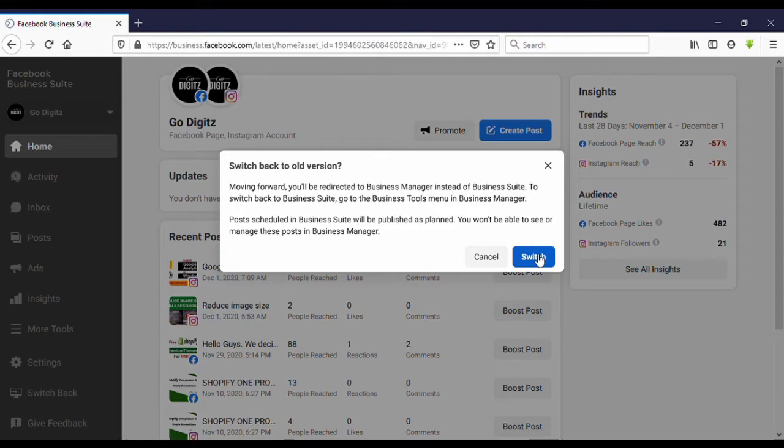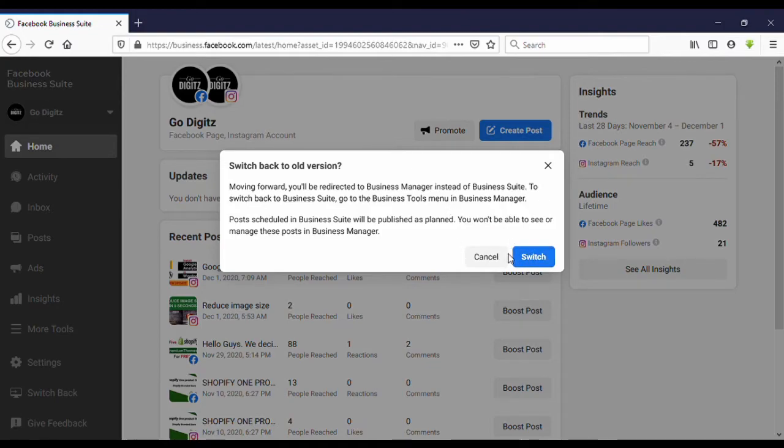You can go back to Facebook Business Manager. If you don't want to go to it, you can return simply by clicking on switch. Thank you very much for watching my video. Please subscribe to my YouTube channel.